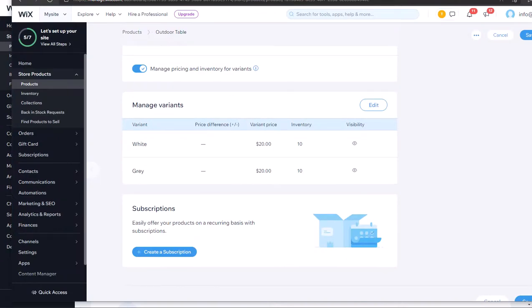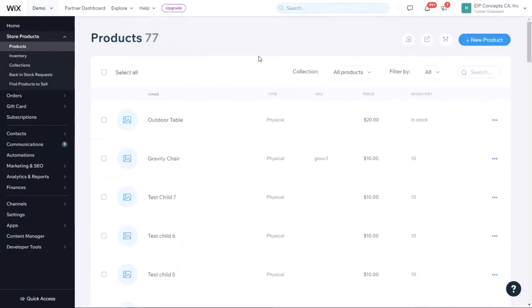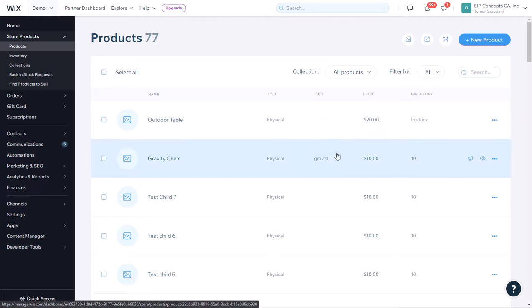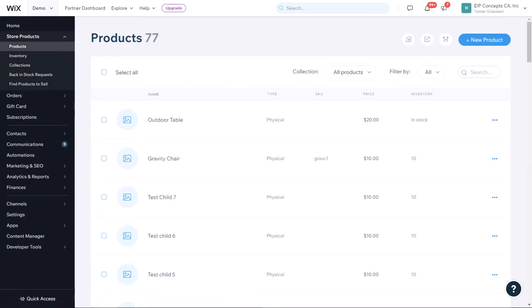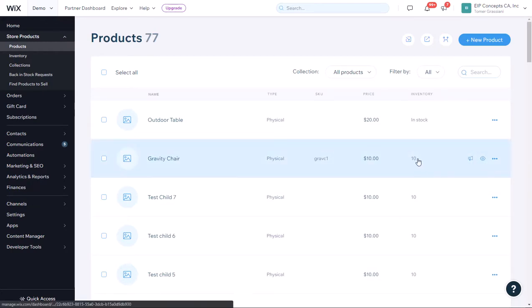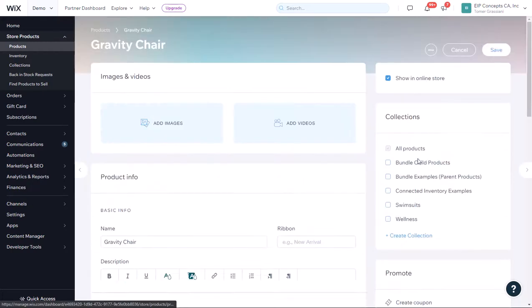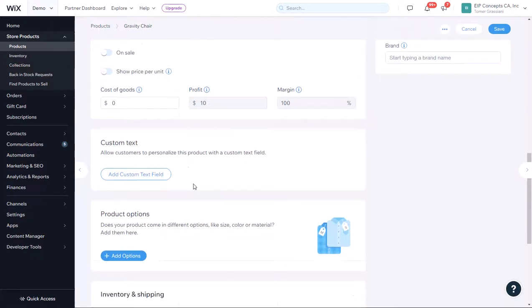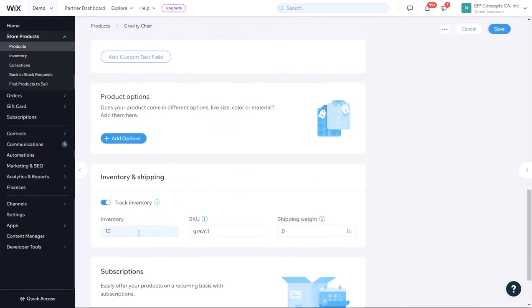Now, we are going to update the inventory on the parent shop and see how our app updates the child shop. Here, the inventory is 10. We are going to change it to 15. Click Save.